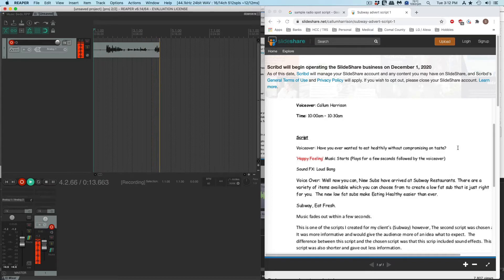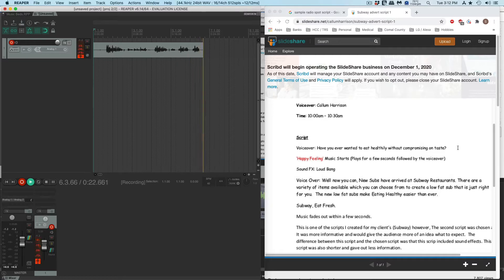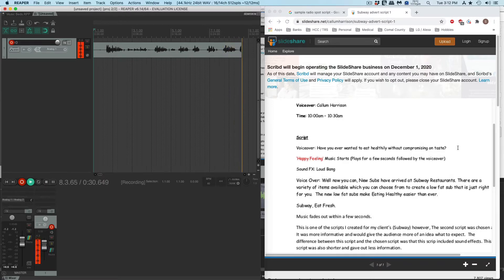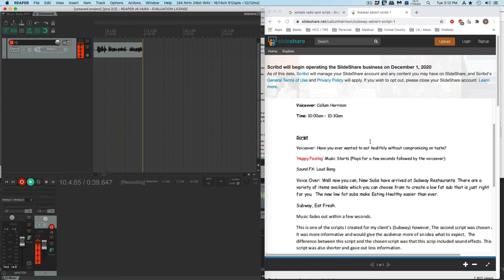To eat healthy without compromising on taste? Let me try that again — to eat healthy without compromising on taste. You notice when I read that, I read a few words in front of the word I wanted to correct so that I have some sound just before 'healthily,' so I can replace it with 'healthy.'